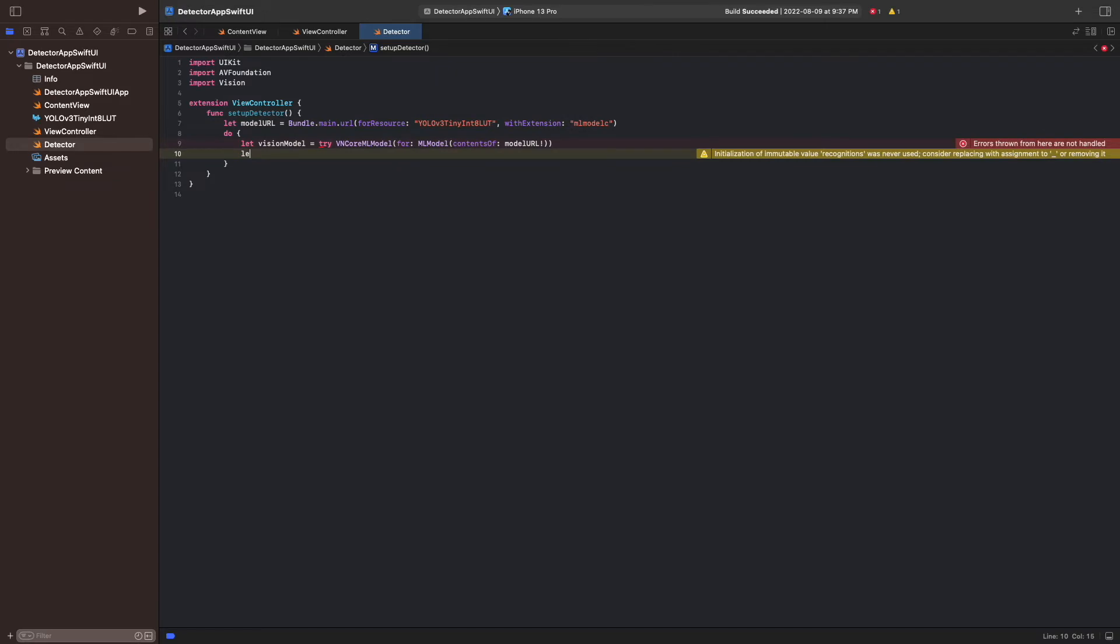So here we define our vnCoreML request, which tells a vision request which model to use and which completion handler to call once a detection has completed. The result of the detection is assigned to recognitions, which we assign to our instance variable requests.